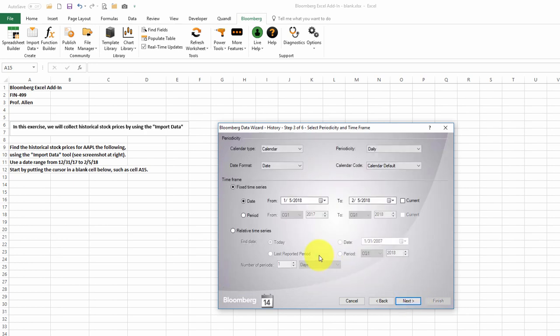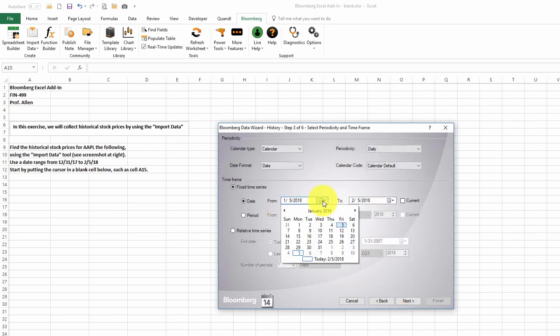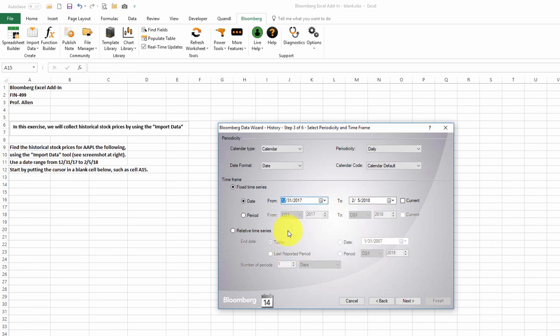Finally, we need to tell it the dates that we want. In this case, we're going to go from December 31st of 2017 up until the current day, February 5th.